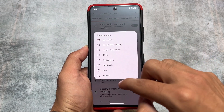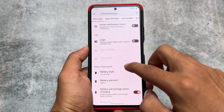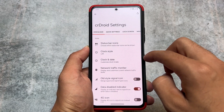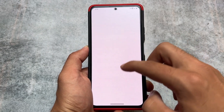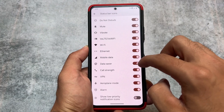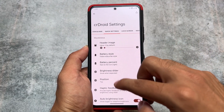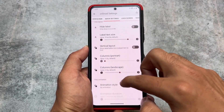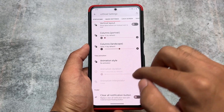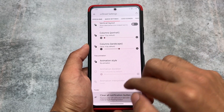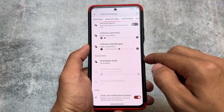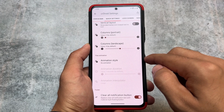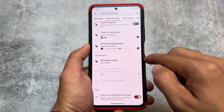crDroid settings include some status bar customizations, which have options related to battery styles — although unfortunately not the iOS battery style. Still, there are status bar icons which you can enable or disable. In the quick settings panel, you will notice we have the option for quick setting tile animations, and the clear all notifications button is also included.